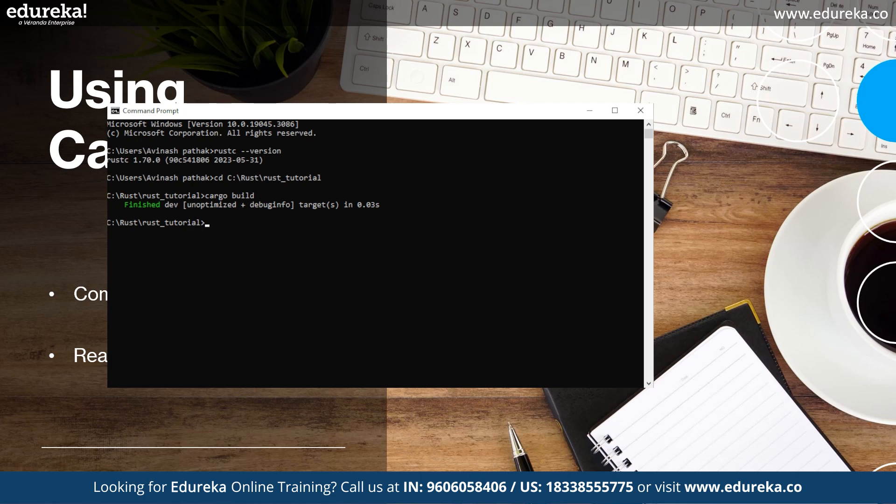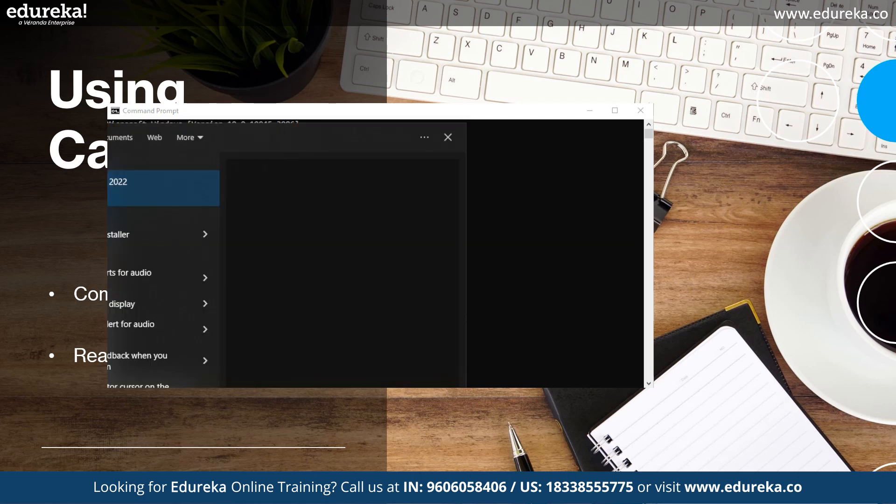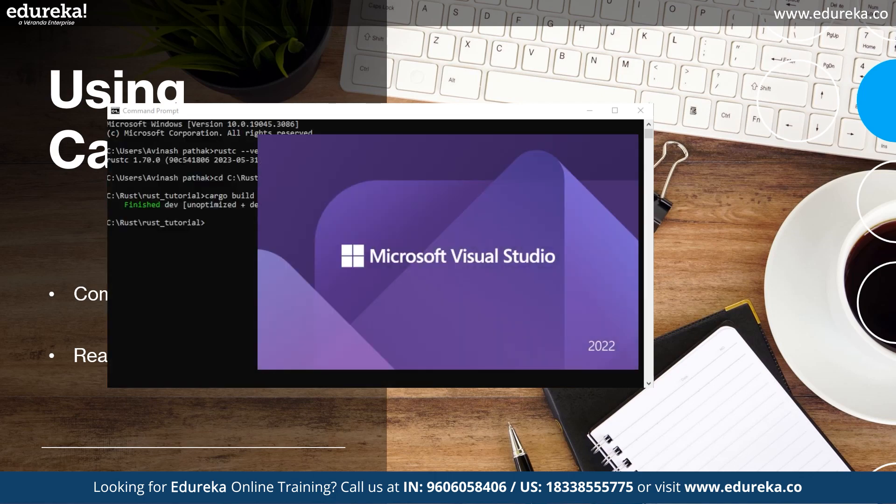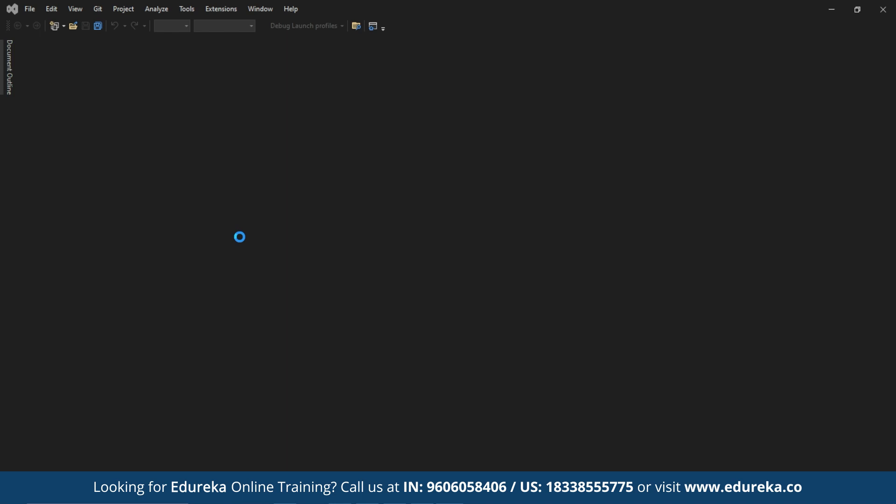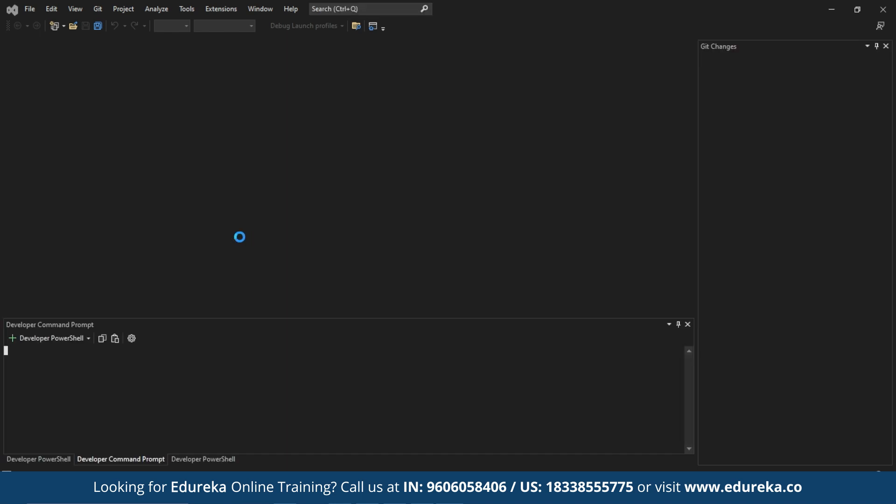Next comes Cargo.toml. So I use the Visual Studio Code editor for compiling my Rust programming codes. So let me open my Visual Studio Code for the Rust tutorial.